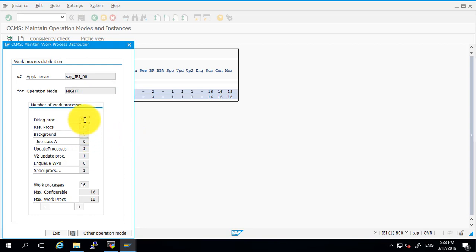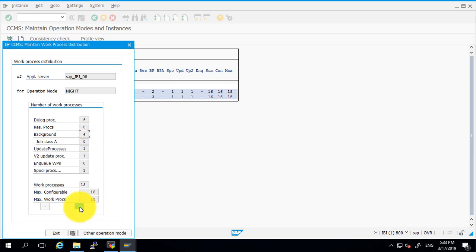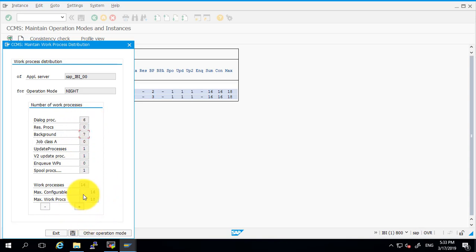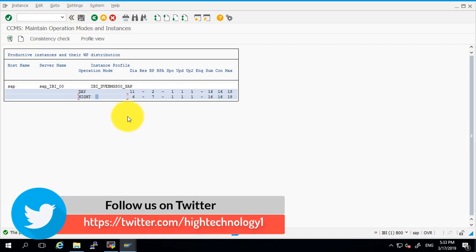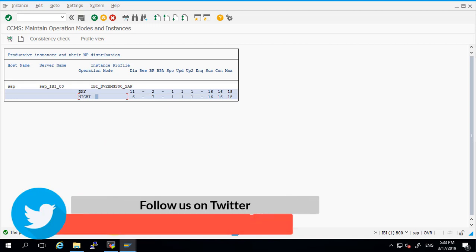Now double click on the night operation mode. Decrease the dialogue processes and increase the background processes. As you are able to see, we have seven background processes in the night and six dialogue processes. Save it and click on the save button. The production instance data was saved.